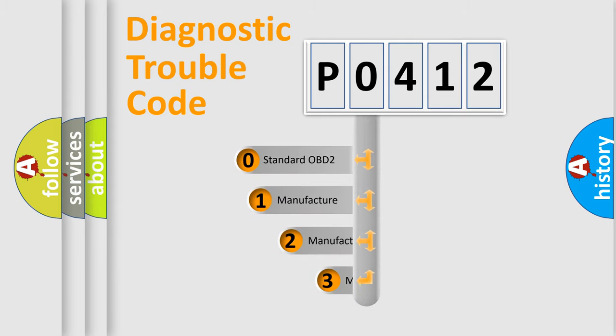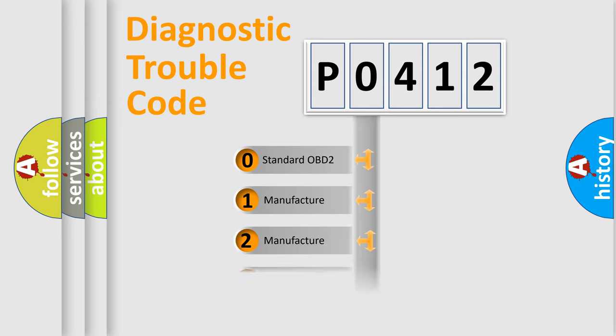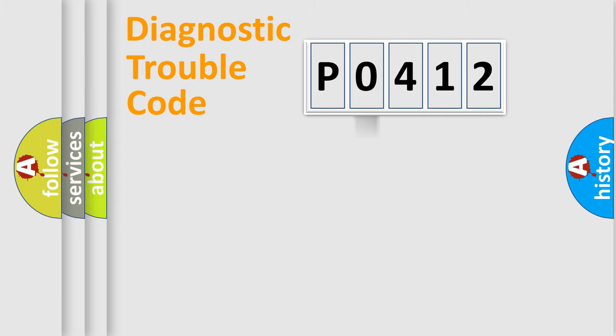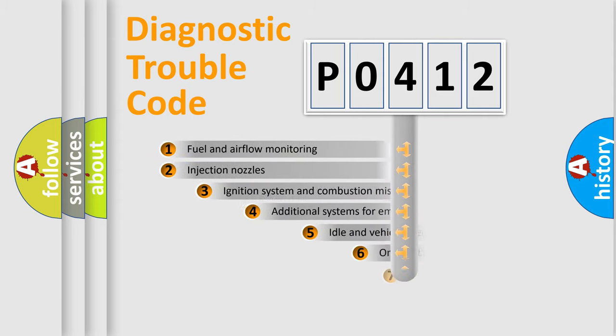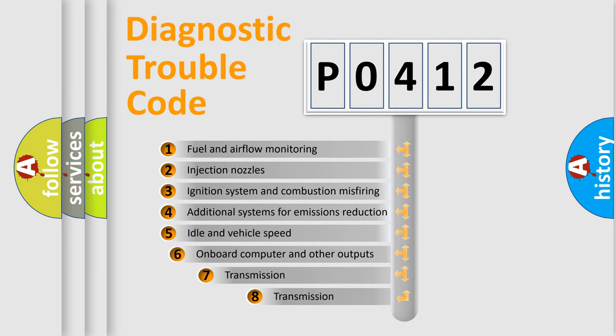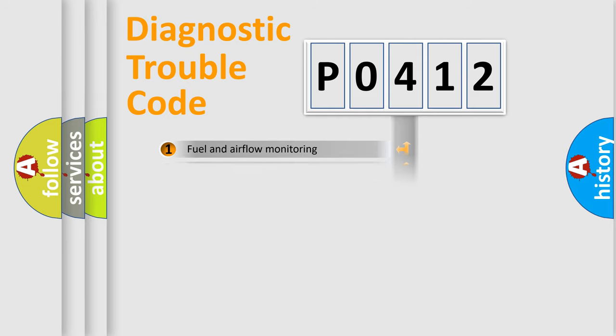If the second character is expressed as zero, it is a standardized error. In the case of numbers 1, 2, or 3, it is a manufacturer-specific expression of the car-specific error. The third character specifies a subset of errors. The distribution shown is valid only for the standardized DTC code.